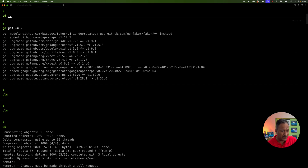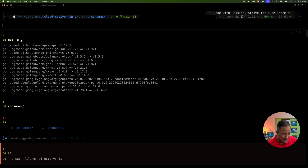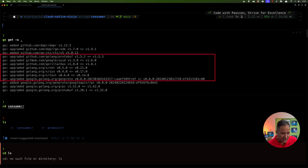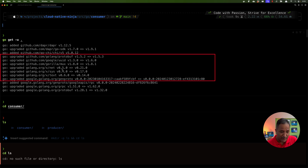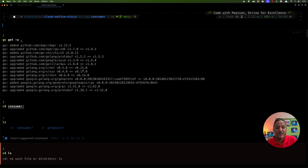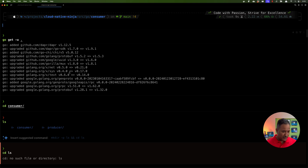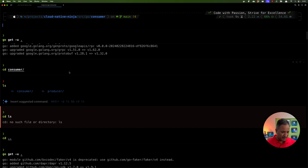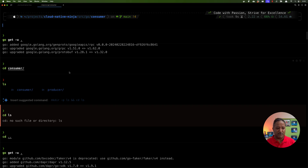Once all dependencies are updated, we can see in the output what happened for the producer. It has added or upgraded the dependency for protobuf from version 1.5.2 to 1.5.3, uid has been updated from 1.3.0, and the specific dependency we were looking at — the 'net' dependency — which was earlier at version 0.5.0 has now been updated to version 0.21.0.